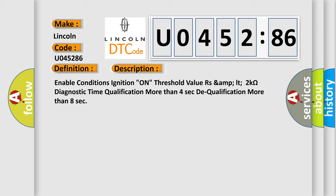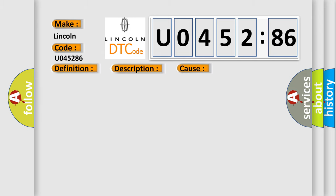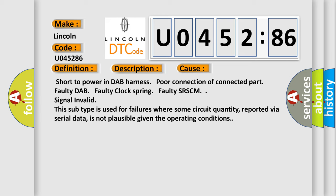This diagnostic error occurs most often in these cases: Short to power in DAP harness, Poor connection of connected part, Faulty DAP, Faulty clock spring, Faulty SR-SCM, Signal invalid. This subtype is used for failures where some circuit quantity, reported via serial data, is not plausible given the operating conditions.